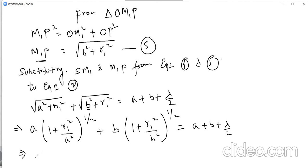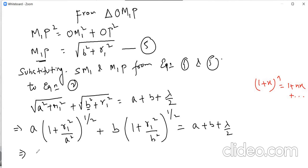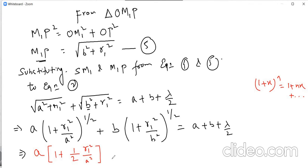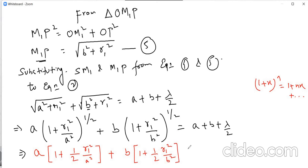Now we apply the binomial theorem: (1 + x)^n ≈ 1 + nx up to the second term. Applying this, we get A×(1 + (1/2)×R1²/A²) plus B×(1 + (1/2)×R1²/B²) equals A plus B plus λ/2.